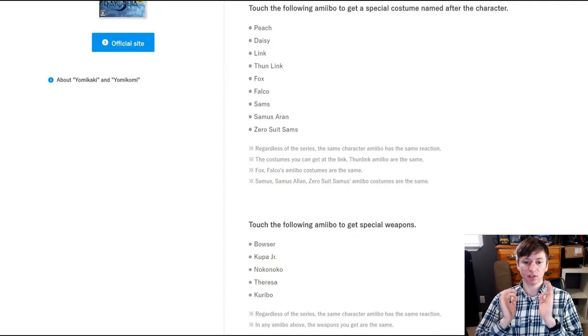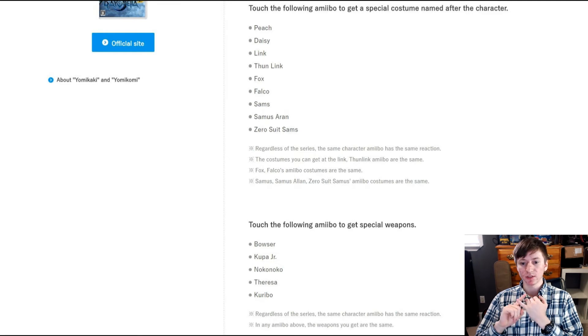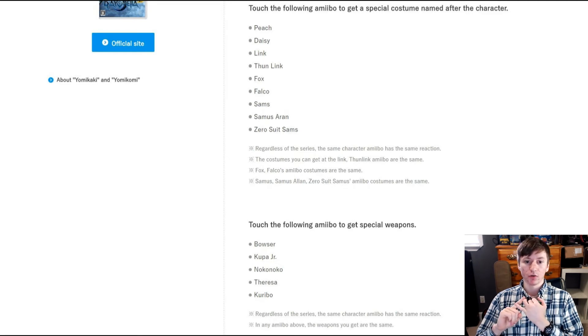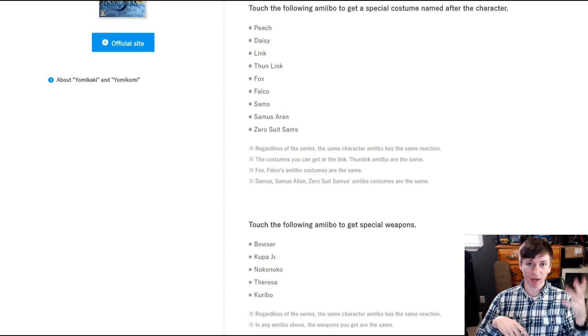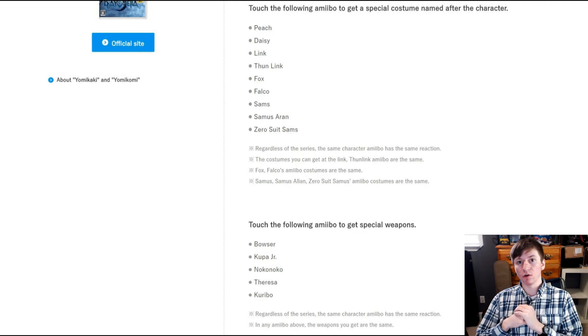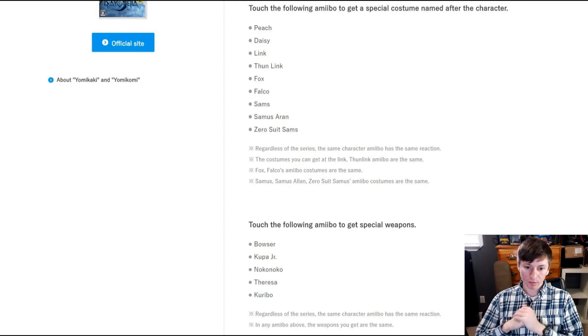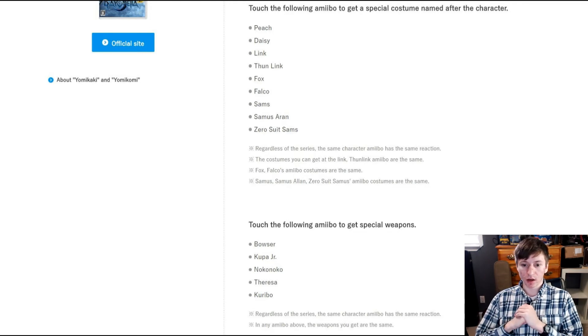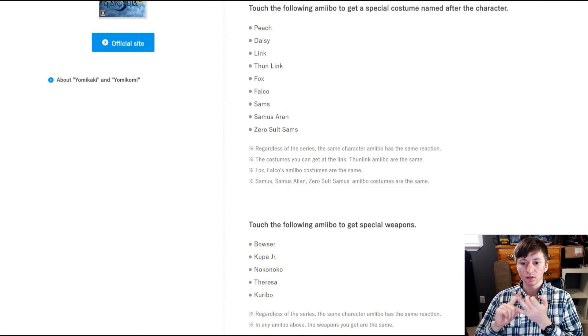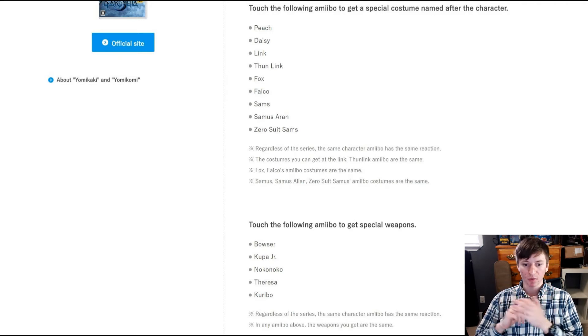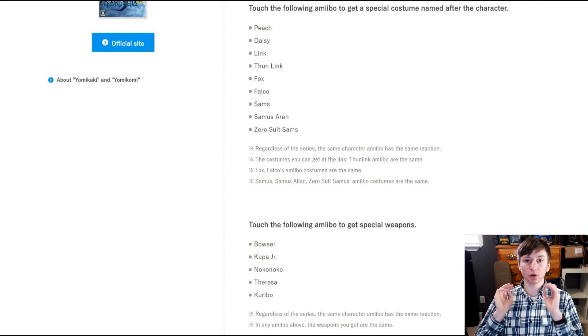But that does come with an asterisk. Because regardless of the series, the same character amiibo has the same reaction. So it doesn't matter if it's in the Smash line or in the Mario line or whatever. The costumes you get for Link and Toon Link amiibo are the same.